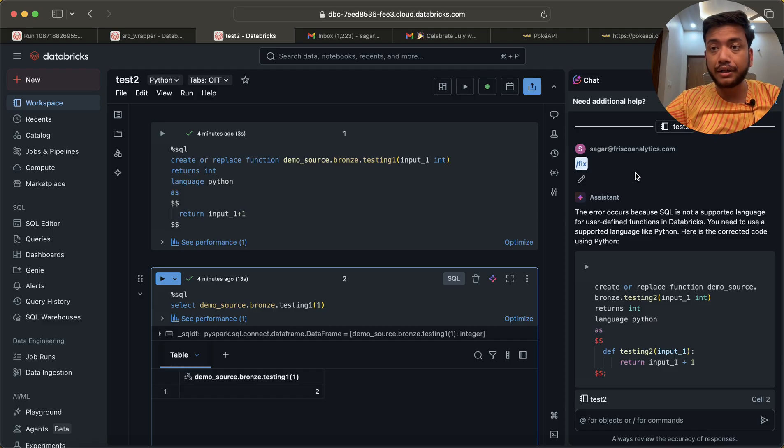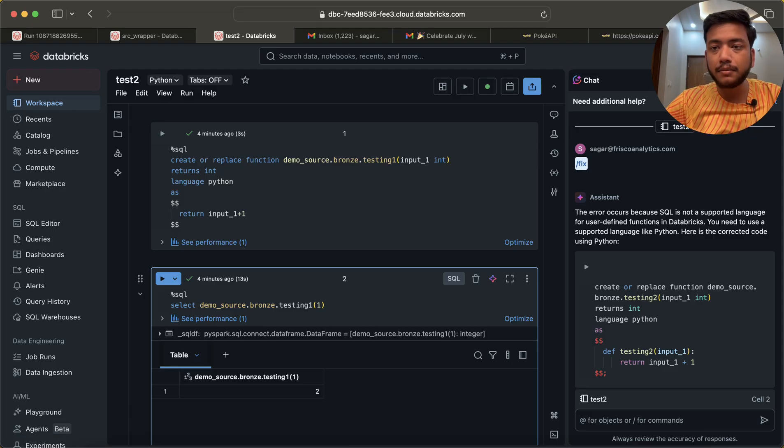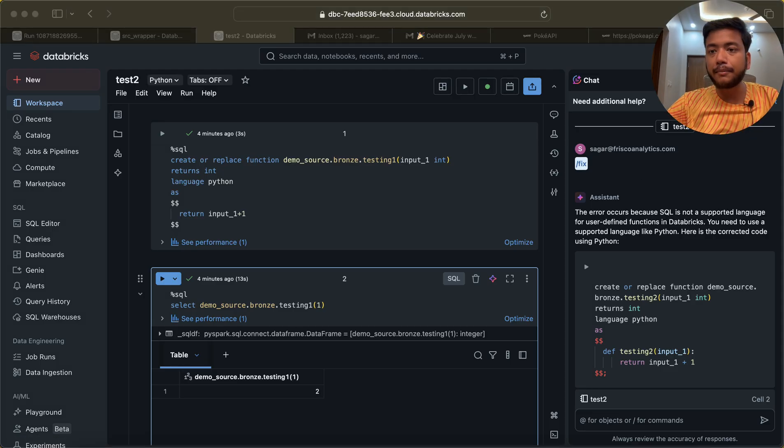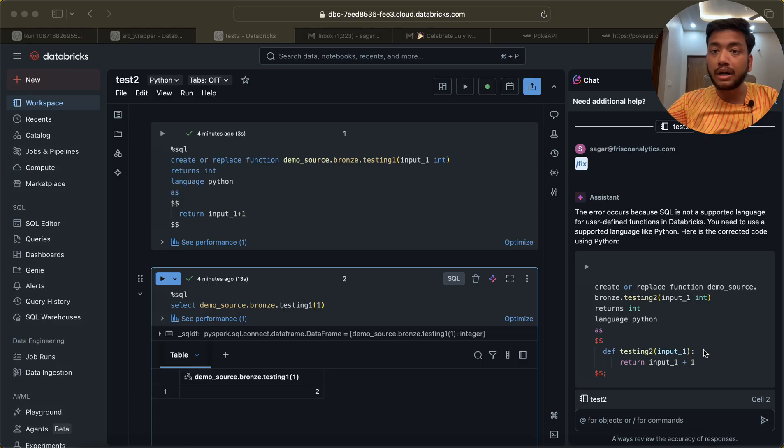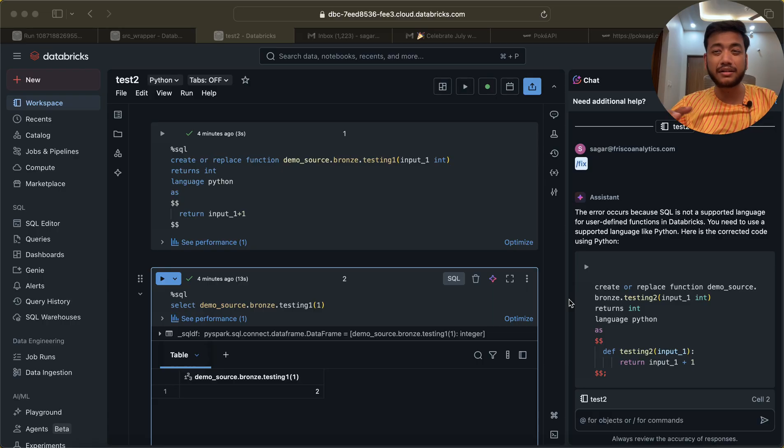But in this video I am going to tell you how we can do that using Unity Catalog. We can save data, we can create functions in Unity Catalog.